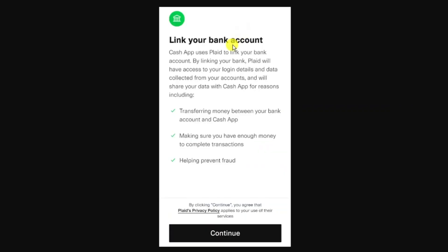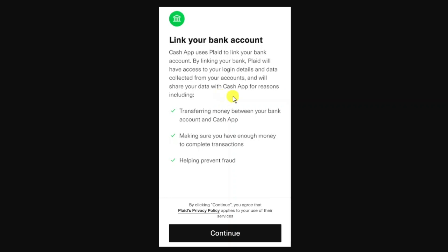If you choose to link your bank account, Cash App uses something called Plaid to link your bank account. By linking your bank, Plaid will have access to your login details and data collected from your account and will share your data with Cash App for reasons which include transferring money between your bank account and Cash App, making sure you have enough money to complete transactions, and helping prevent fraud.